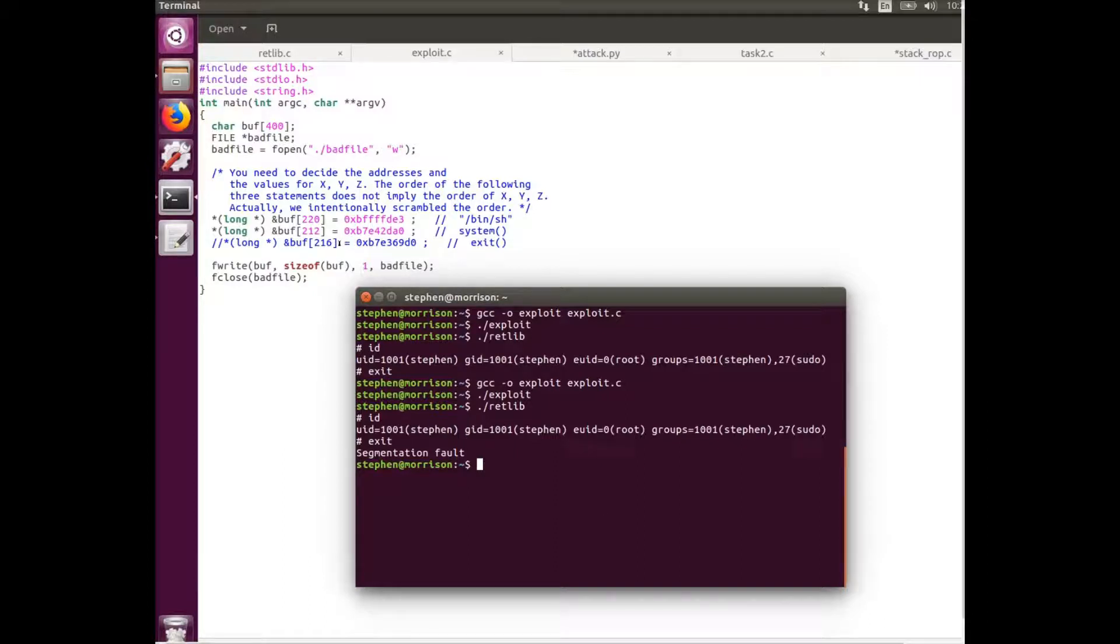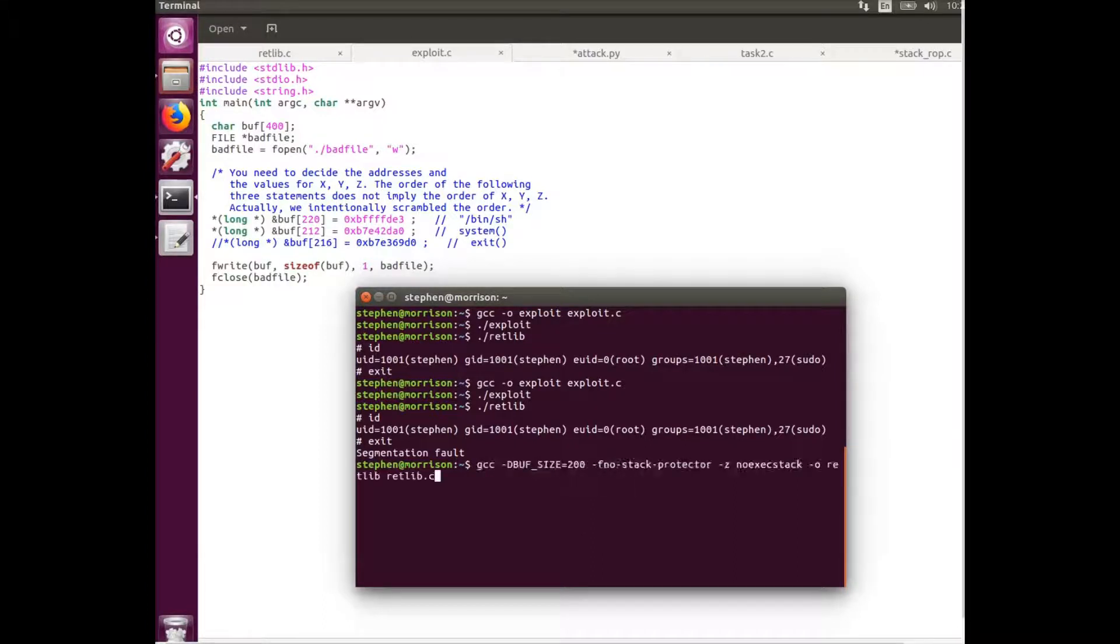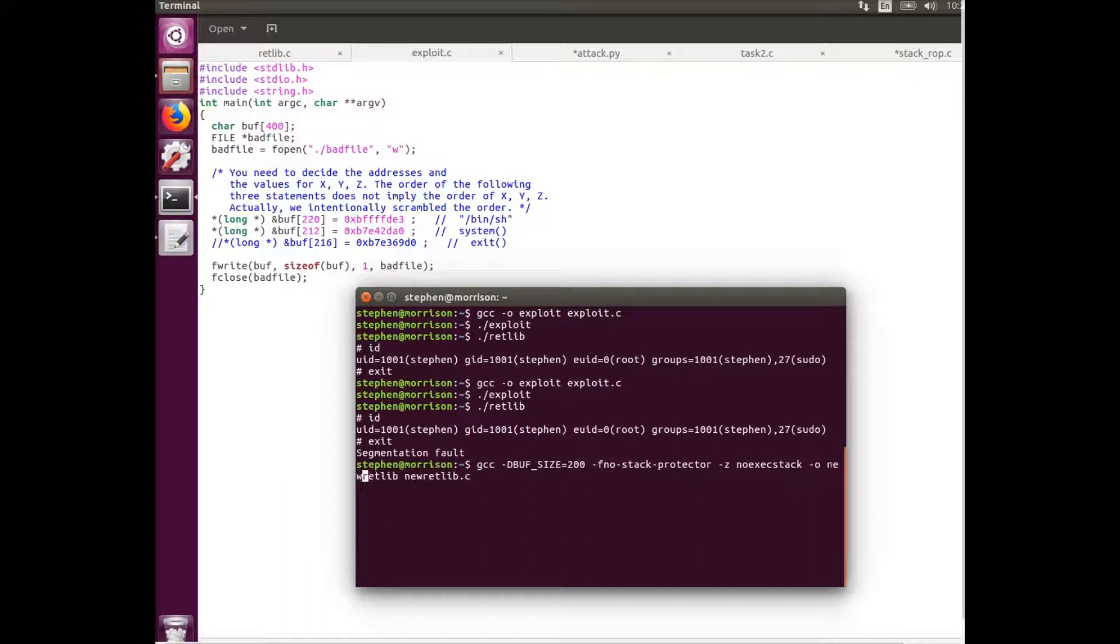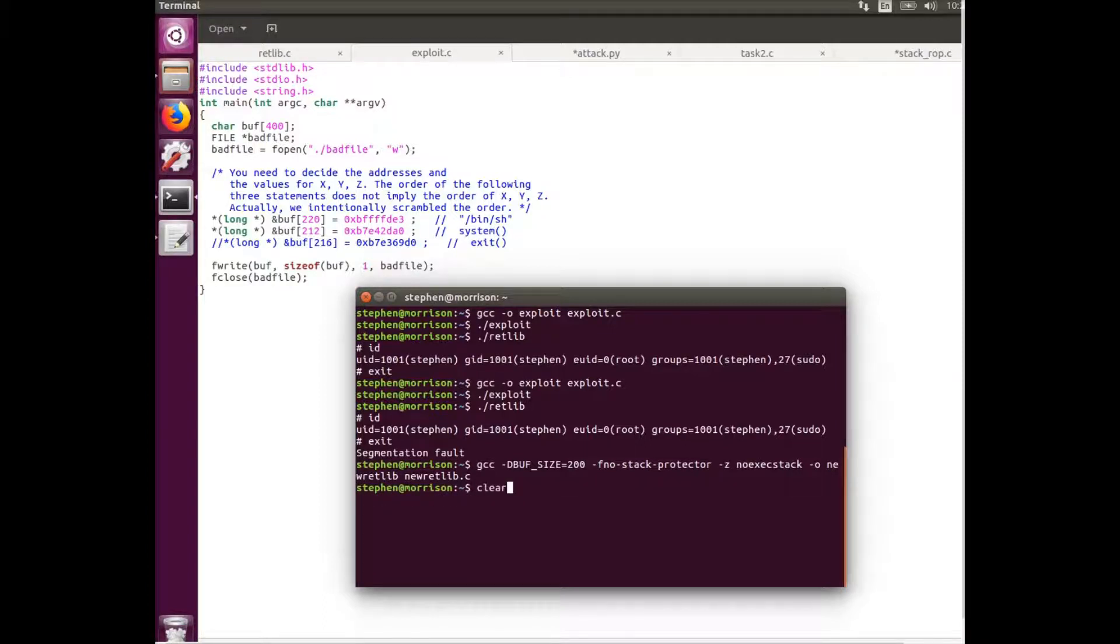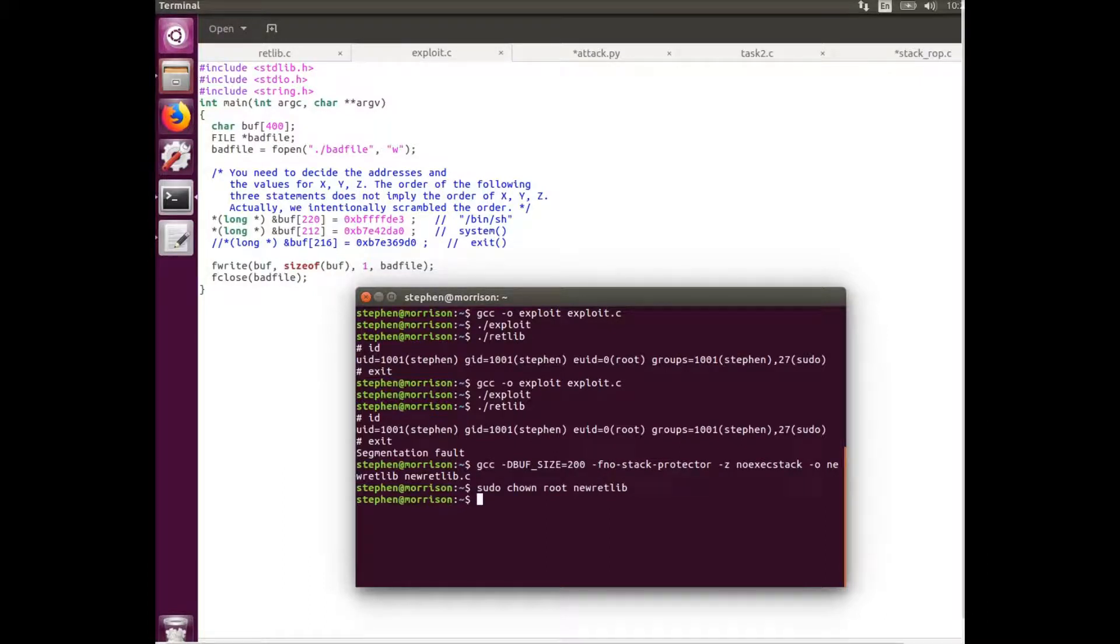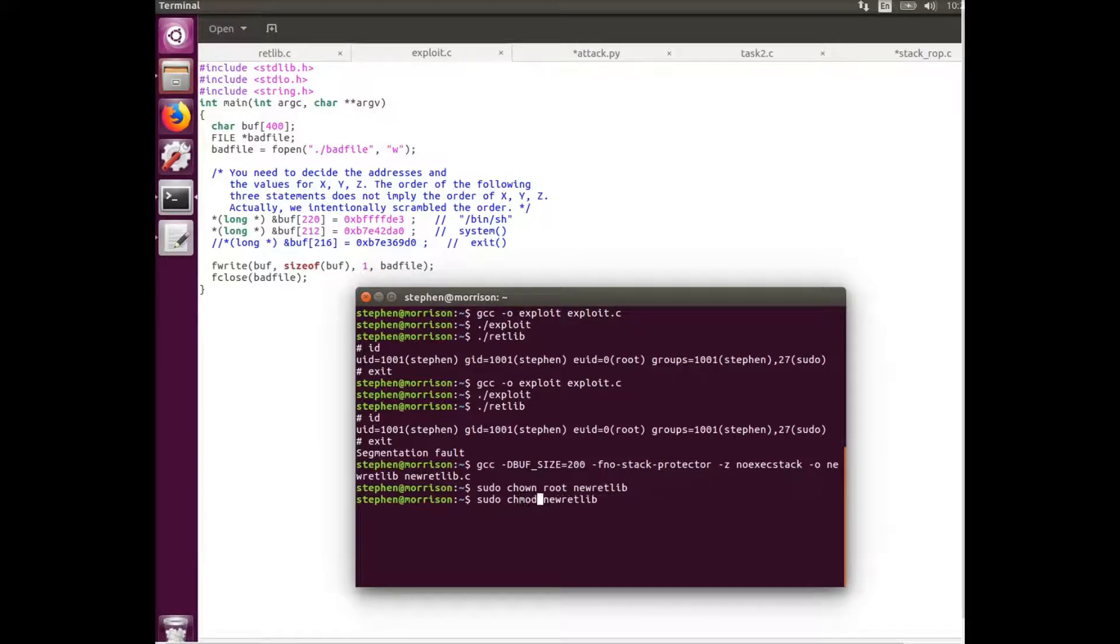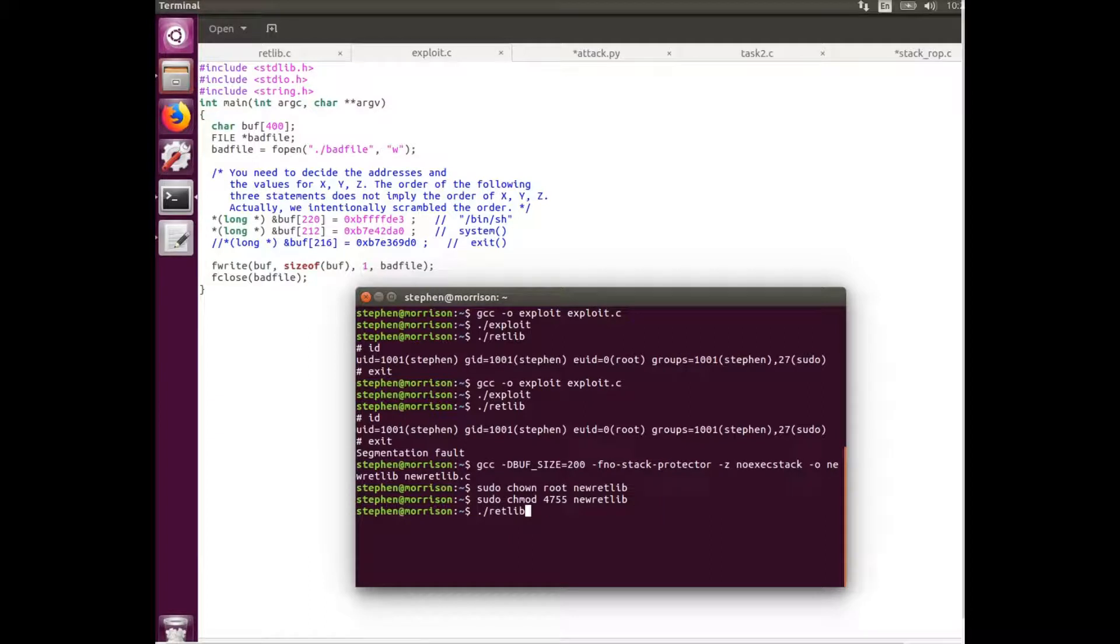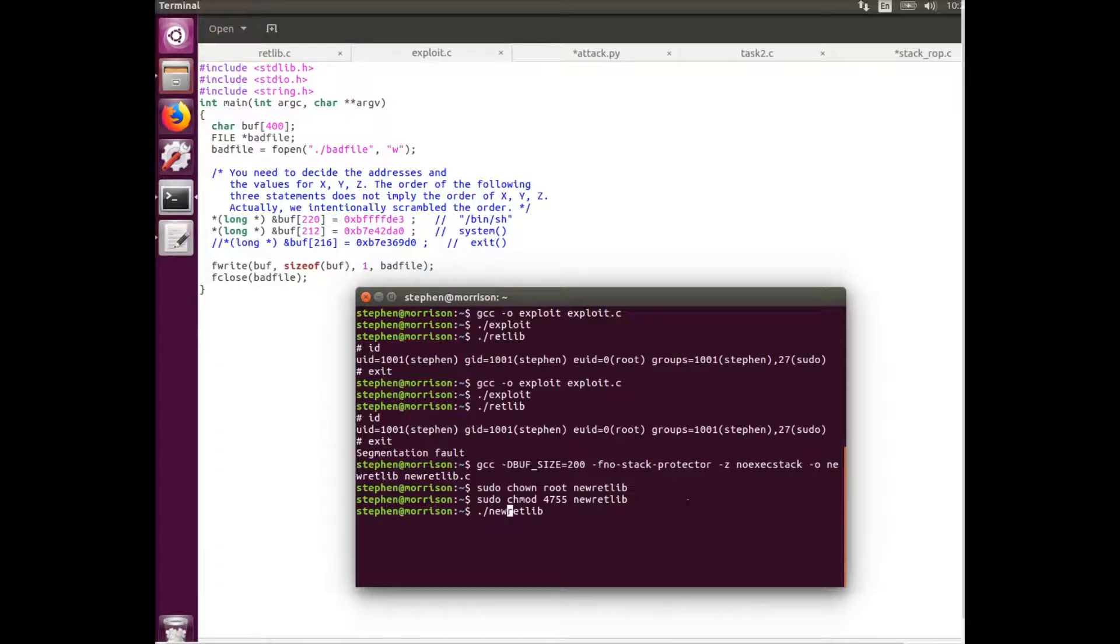So the final thing we're going to do is compile the retlib program with a different name. So here we're going to go new retlib. Compile that, give that our root, and we're going to give it setuid. Since the exploit is already compiled, the bad file is already there. We can just run the new retlib.